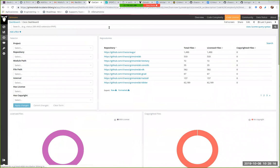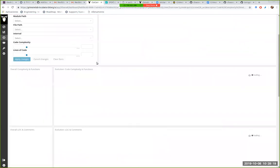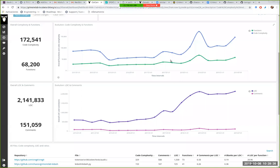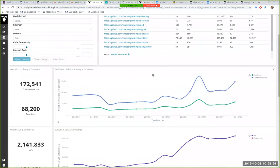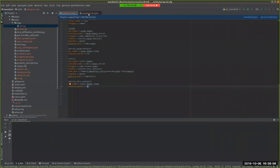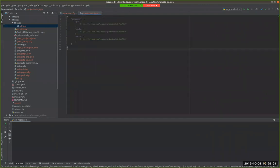To be clear — if we go to code complexity, the information you see in the evolution of code complexity, functions, and lines of code comments is derived from a study. A study in GrimoireLab generally takes an enriched index as input and produces another index. In this case, the study is calculating aggregated information shown in the dashboard every few months. So if we go to the project JSON, we just define the configuration there.